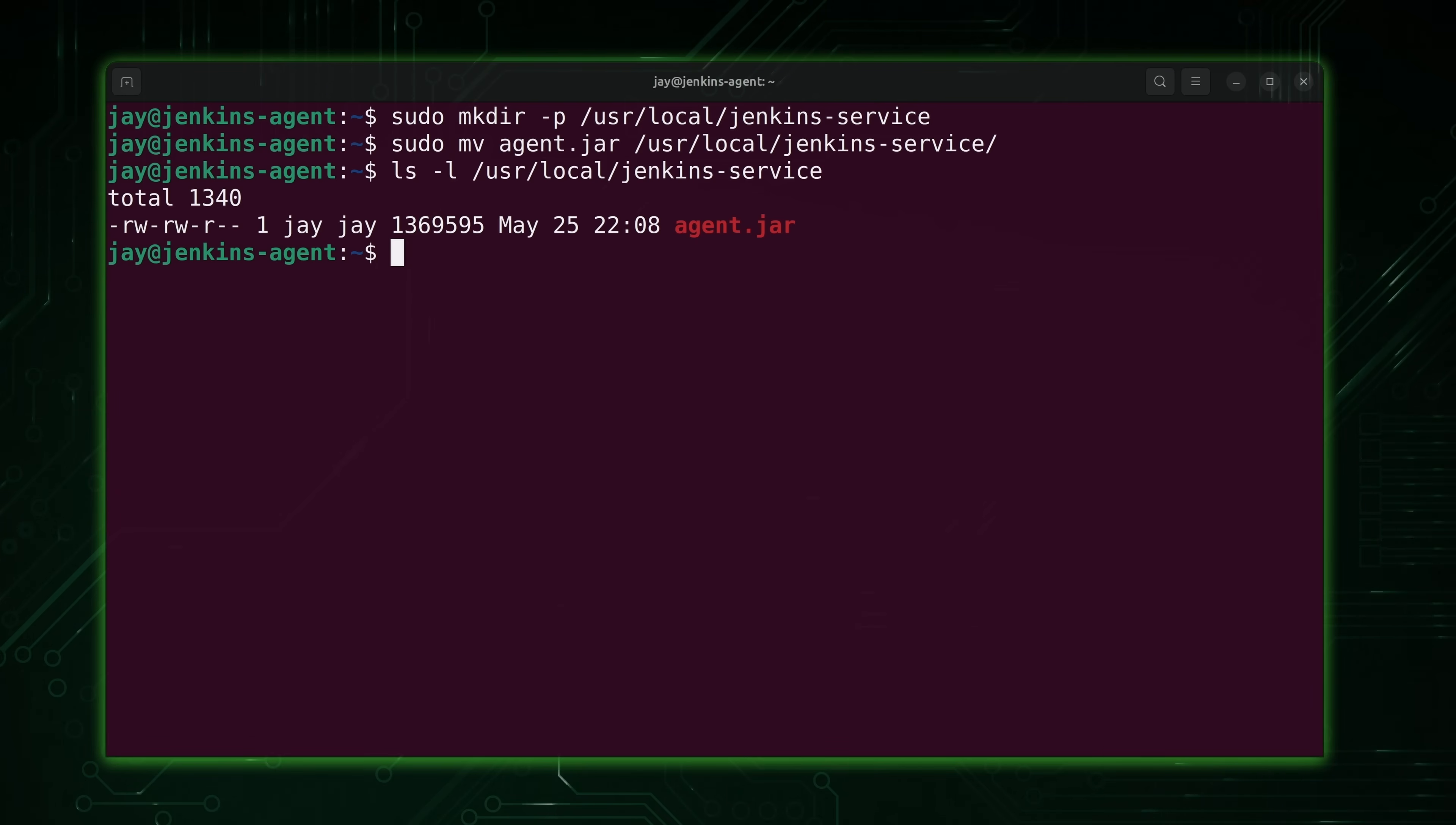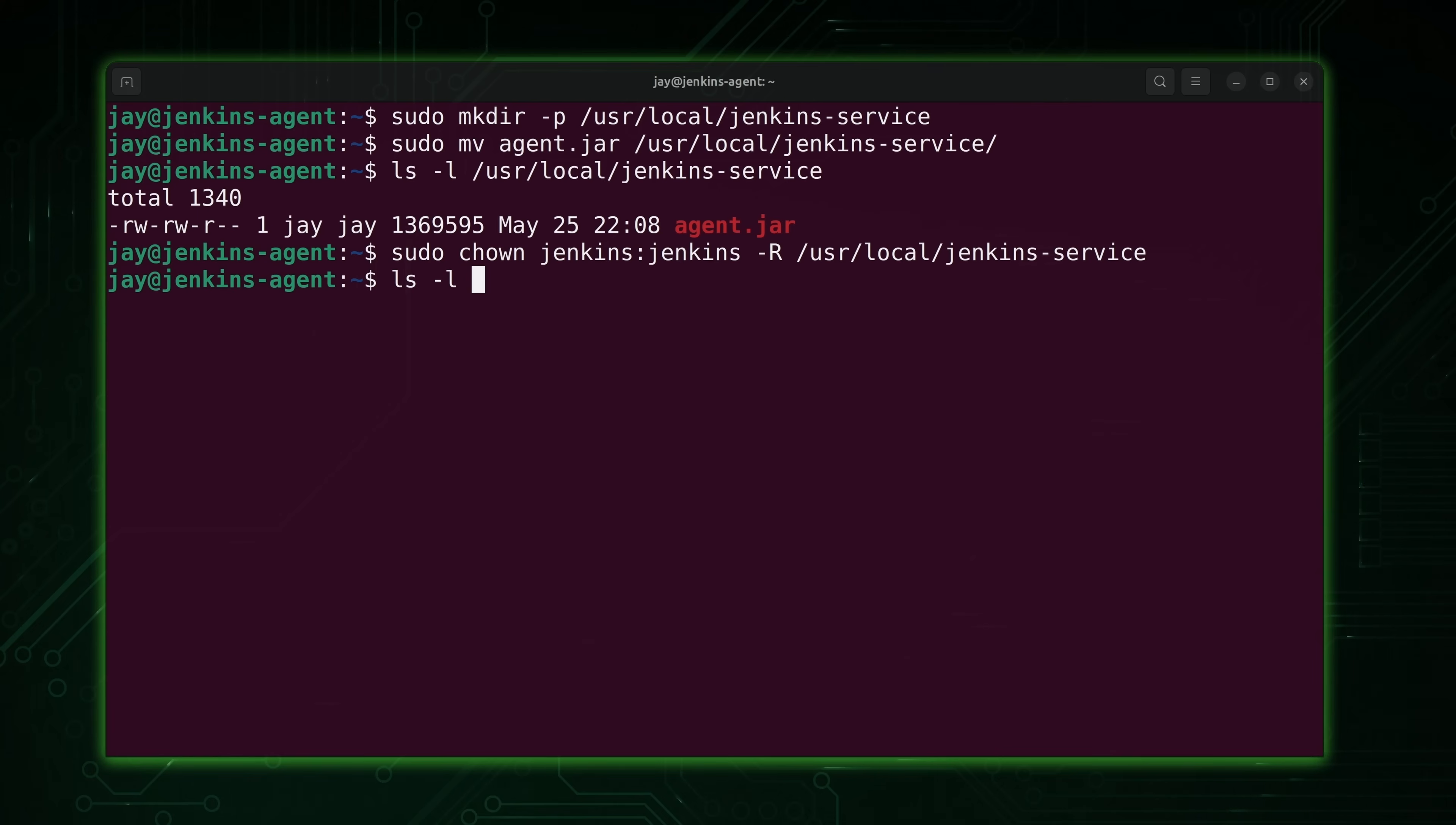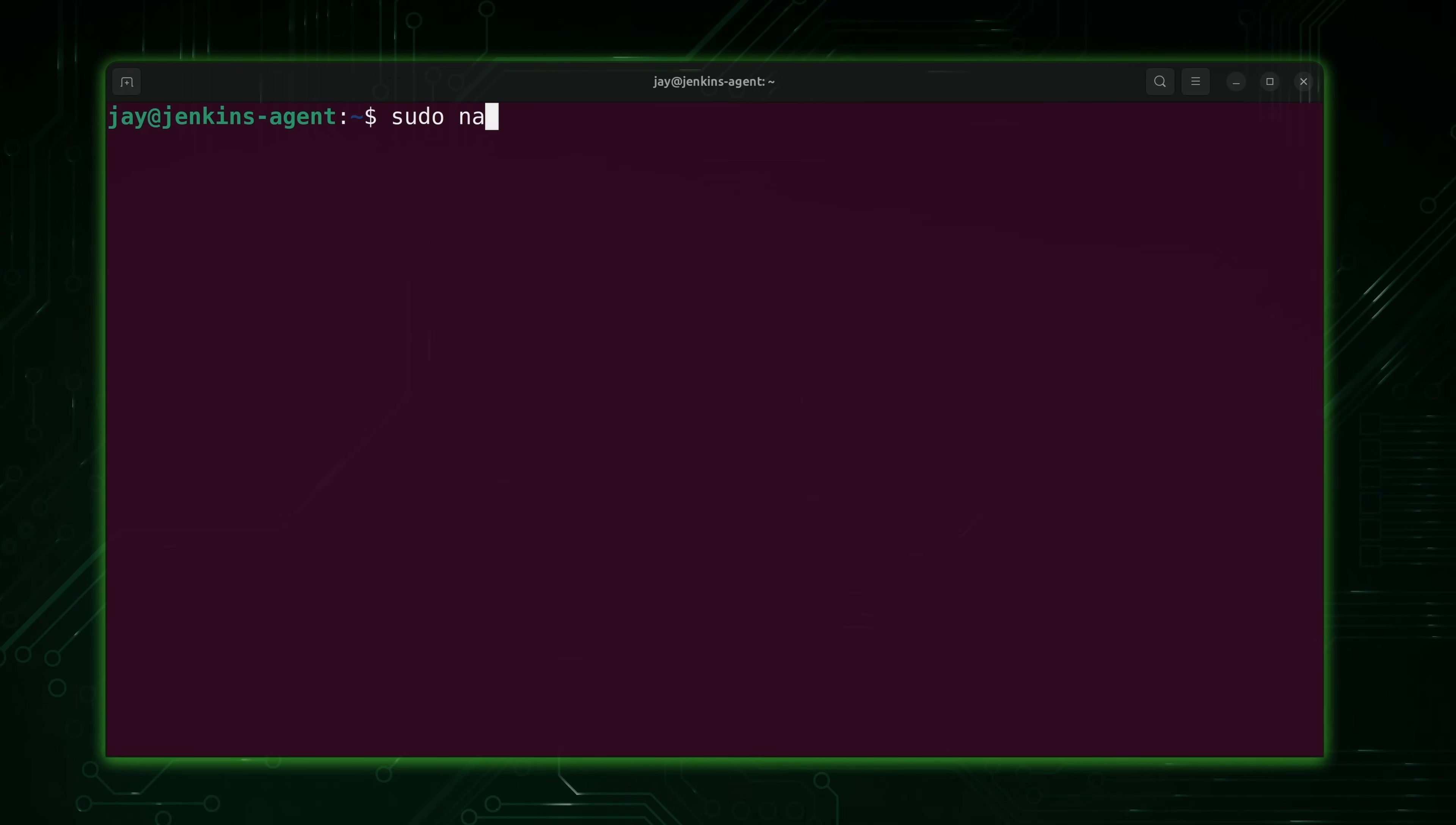Next, we'll make sure that the Jenkins user owns everything. We need to make sure that Jenkins owns that agent file to be on the safe side in case your permissions might not be correct. What we'll do is just run sudo and then chown. Jenkins user colon Jenkins group -R. And we have the jar file. Next, what we're going to do is create a shell script. If you're curious how to write shell scripts, I have an entire tutorial series that covers that. I'll leave a card for that series right about here. But I'll walk you through what you need to know right now for this project.